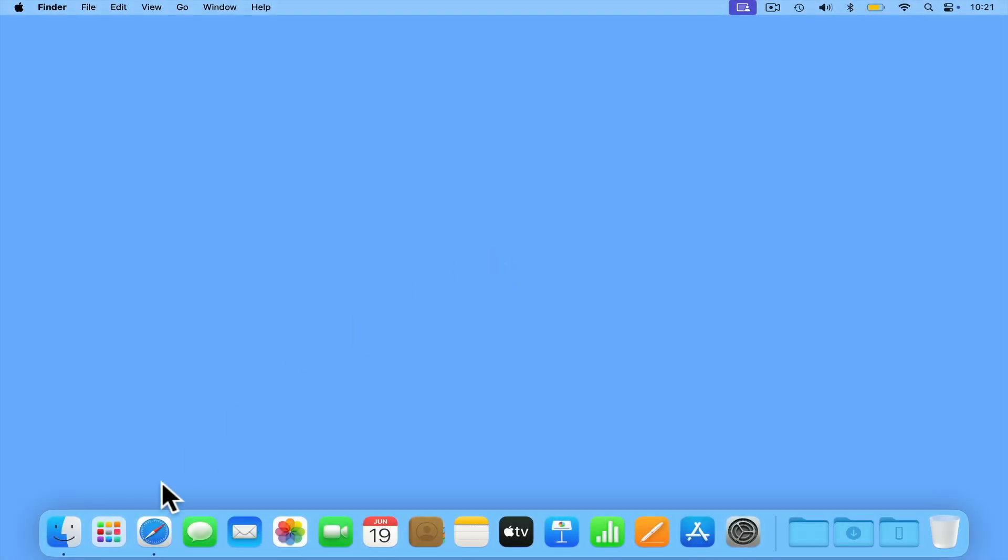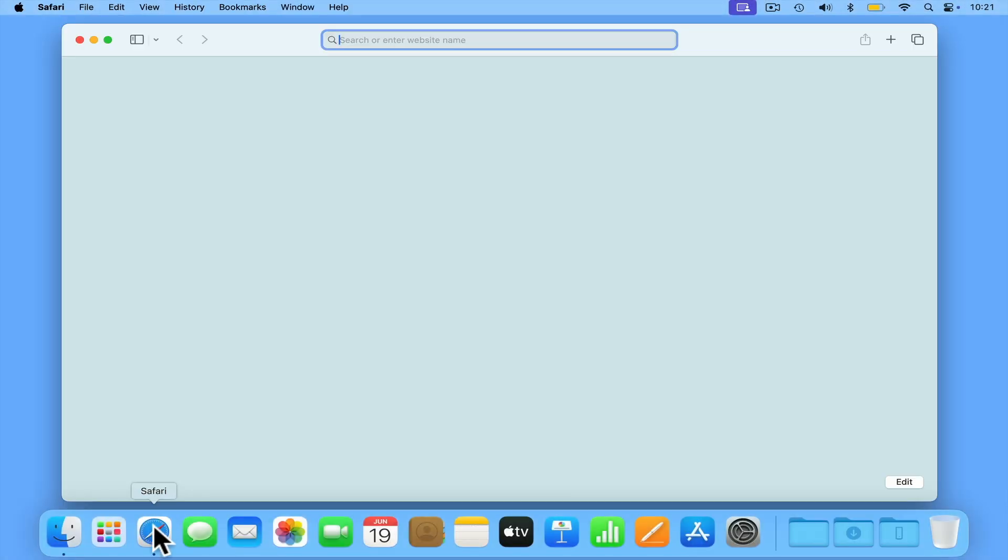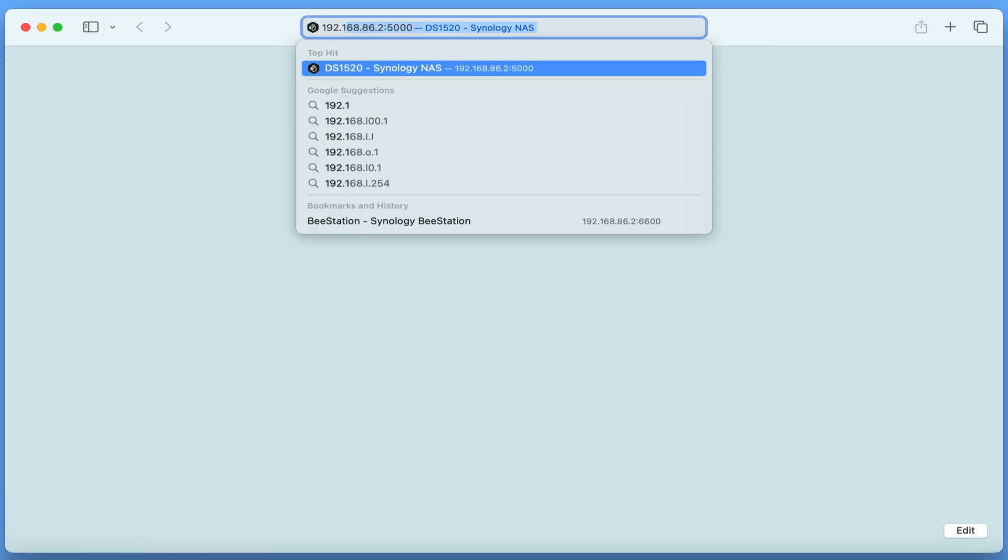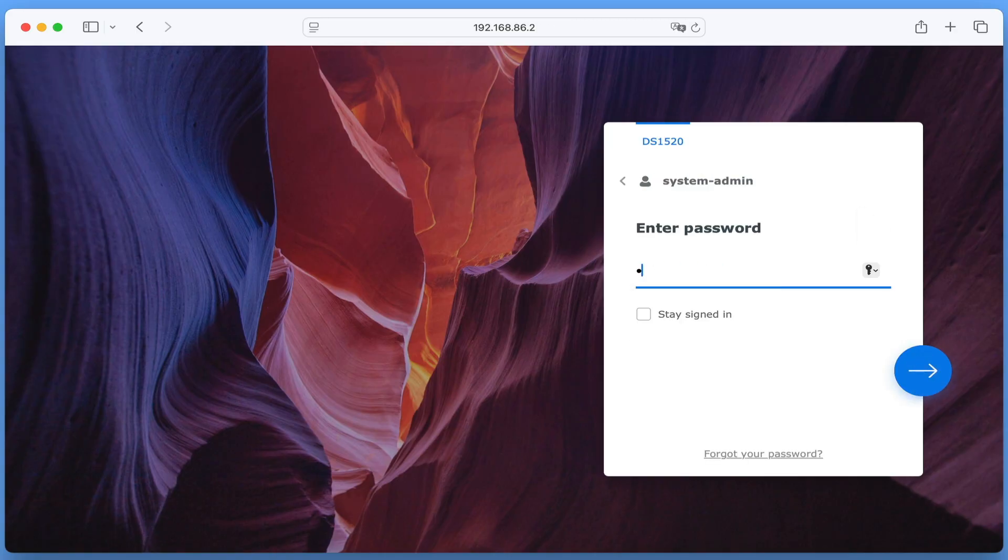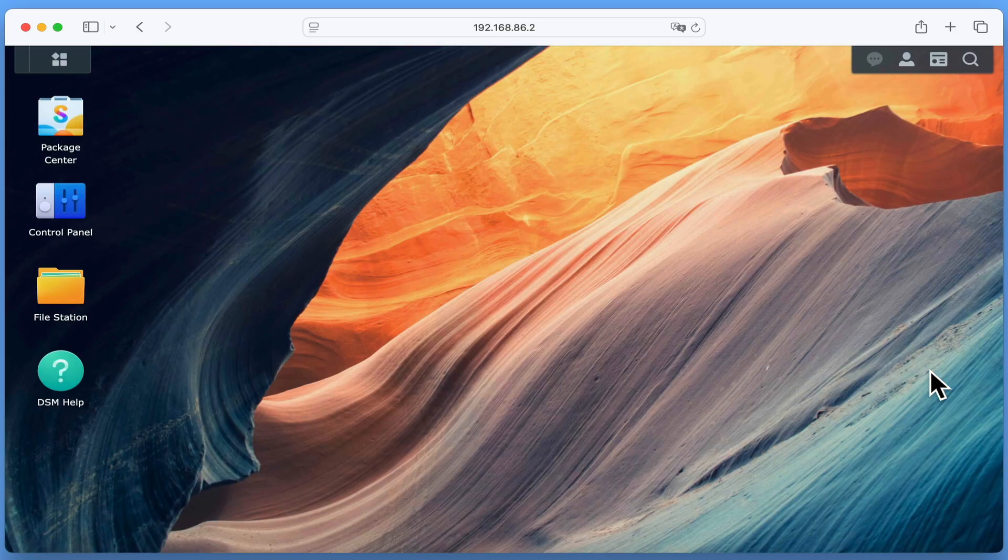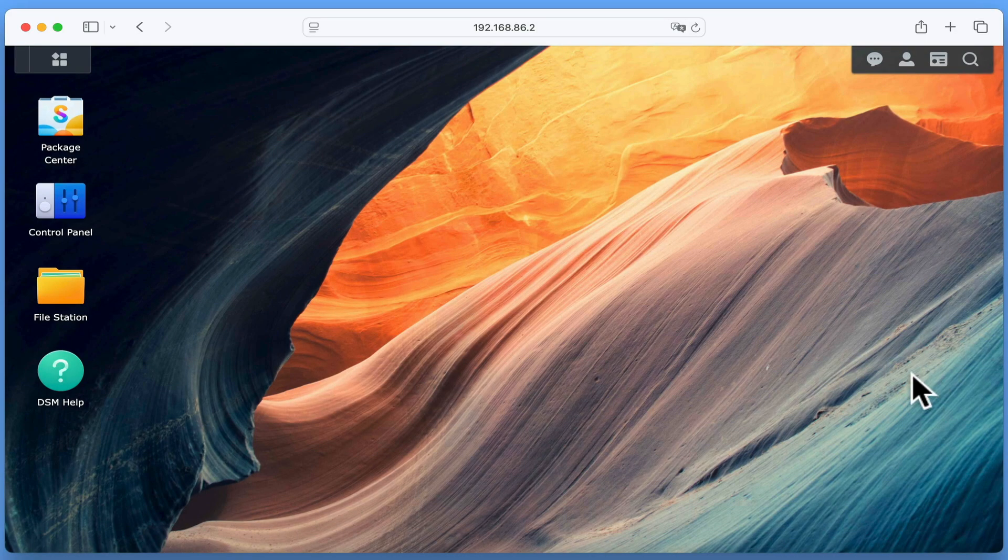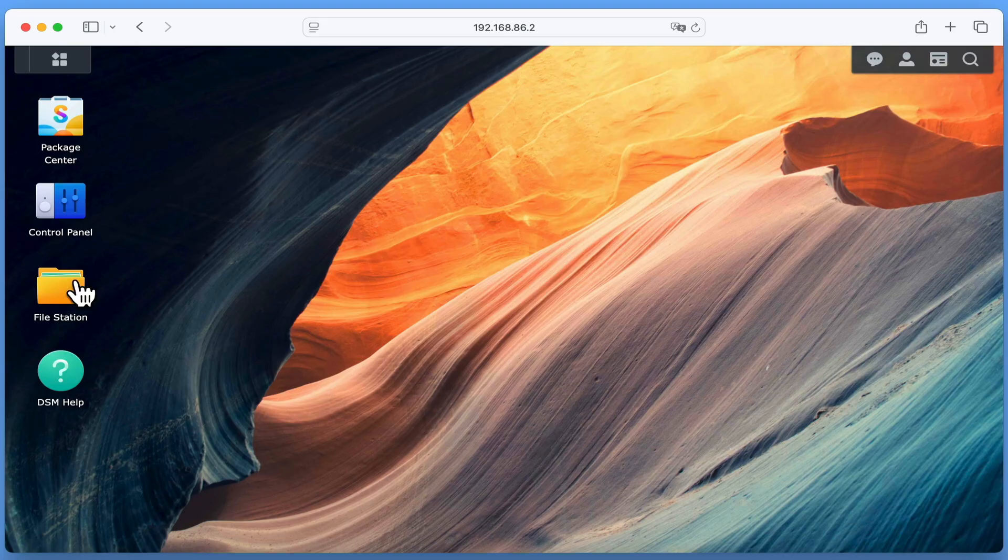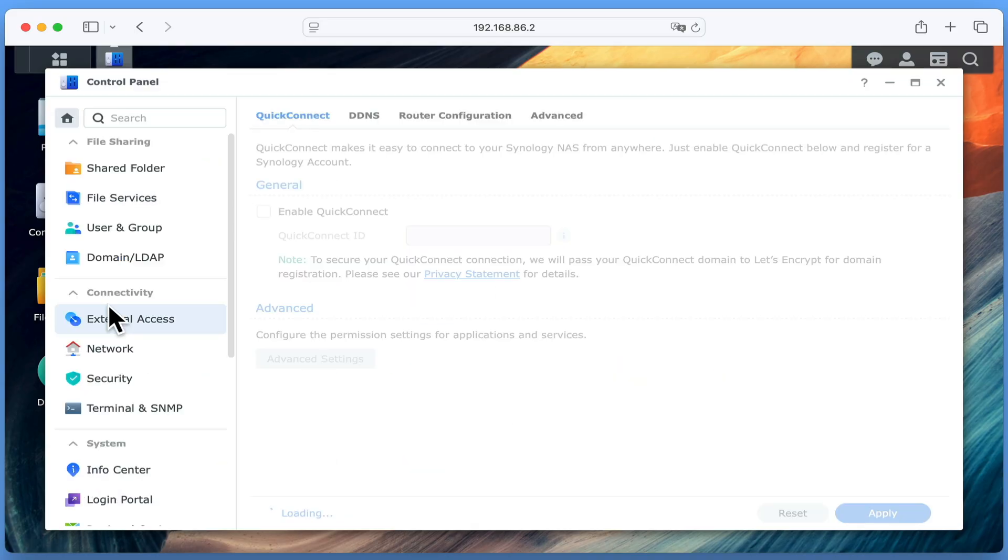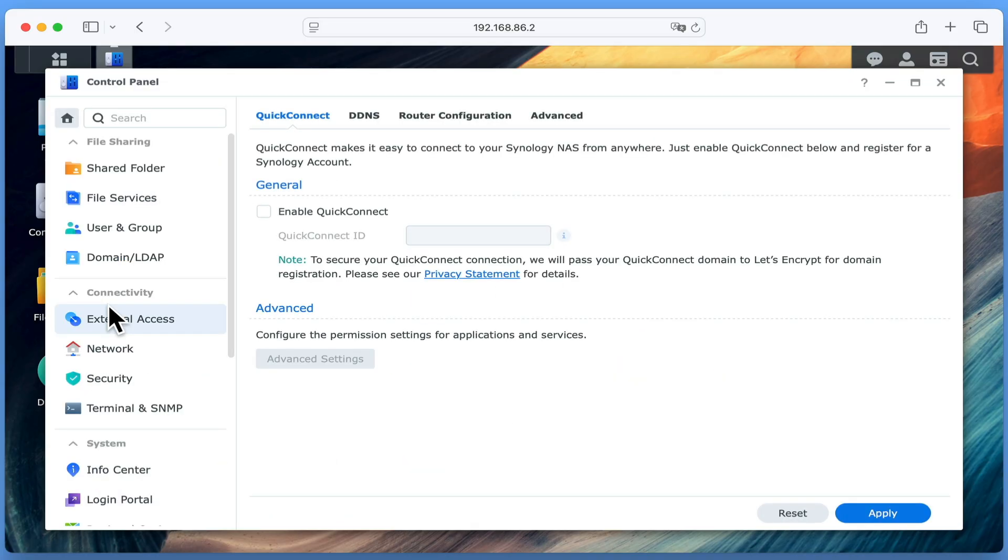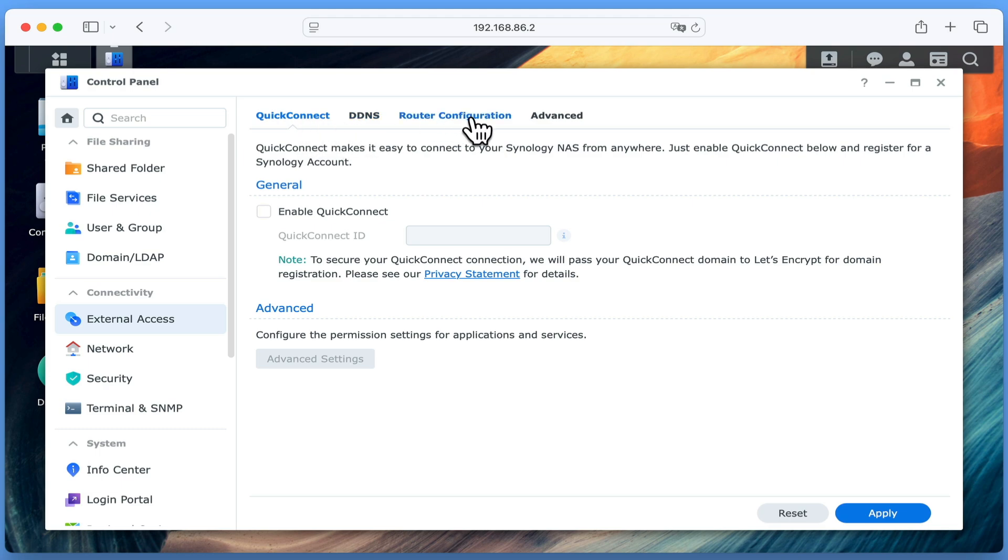In order to set up Quick Connect, we first need to sign into DiskStation Manager using our administrator's credentials. Now from the desktop, if we select control panel, under the heading connectivity, we will find the setting external access. Within external access, we have a number of settings, but we can basically ignore them if we're using Quick Connect.